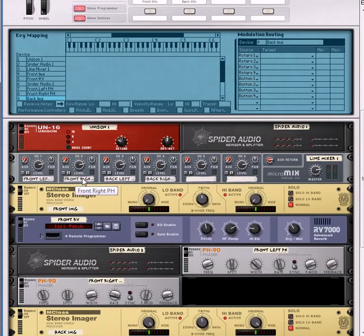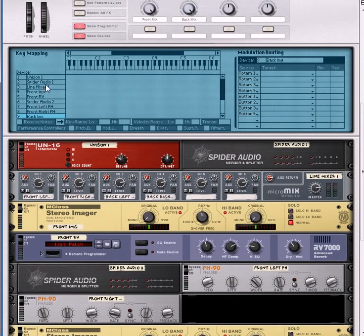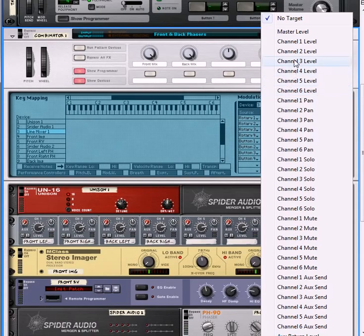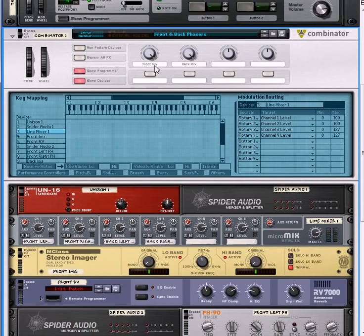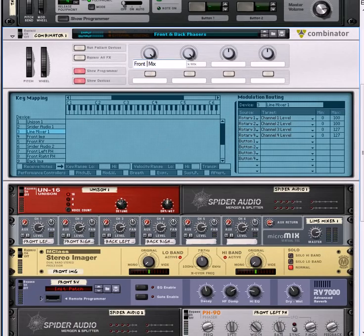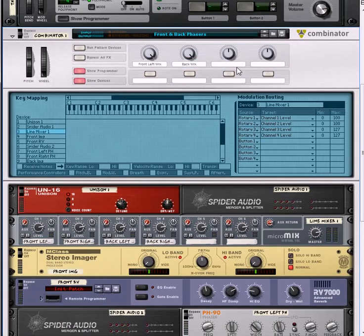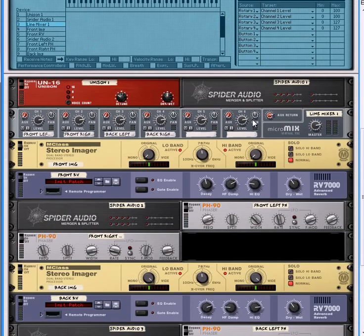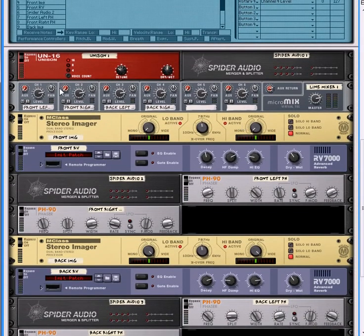If we flip it over, what we've now got is four channels: front left, front right, back left, and back right. Let's go into our programmer, select the line mixer, and on rotary 3 we're going to have that going to channel 3, rotary 4 is going to go to channel 4. This now becomes your front left mix, this is your front right, this is your back left, and this is the back right.